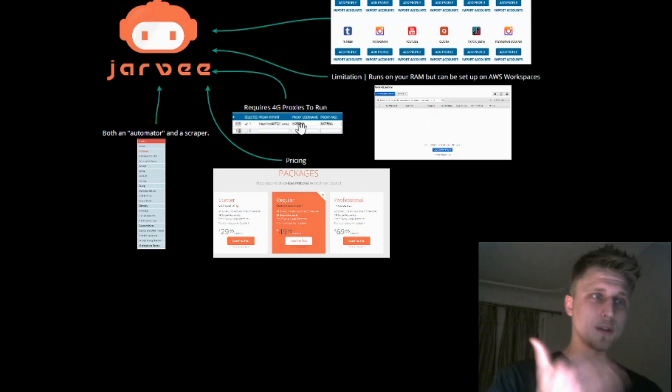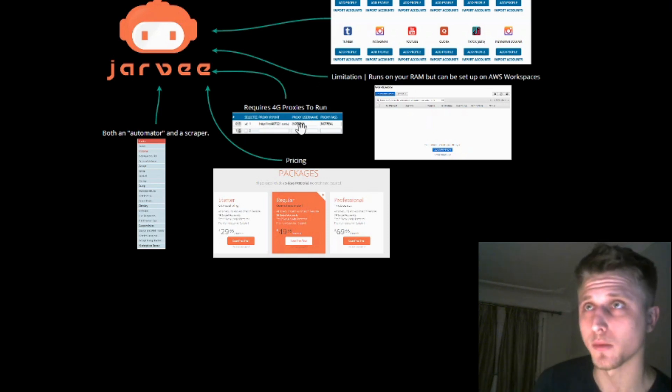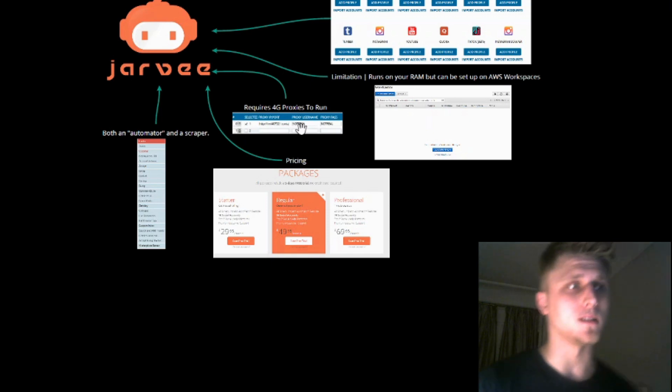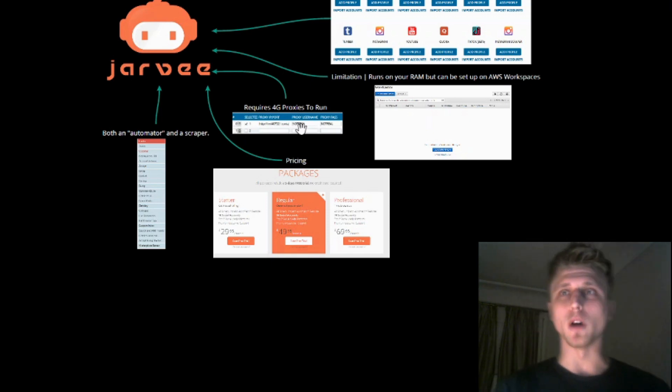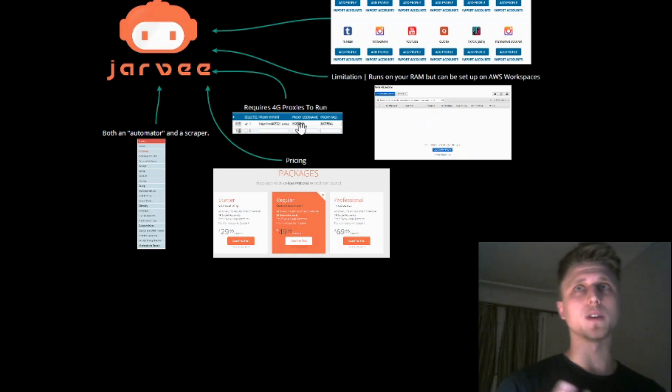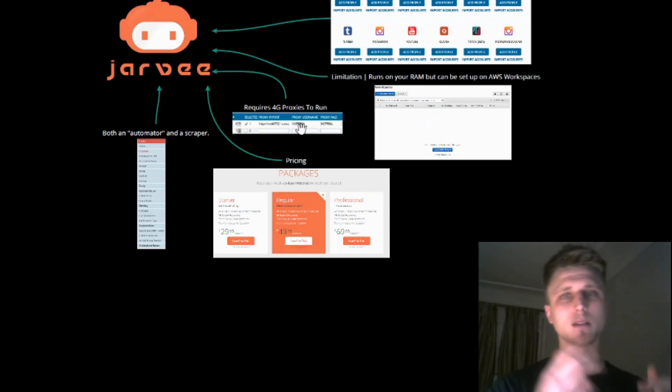So, you do require 4G proxies. With regards to pricing, they come at $50 per month, as far as I know. We have a plug directly in the bootcamp. Not affiliated, but it's trusted.